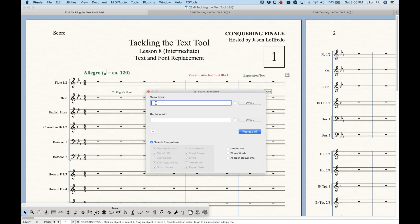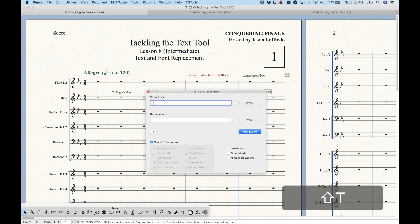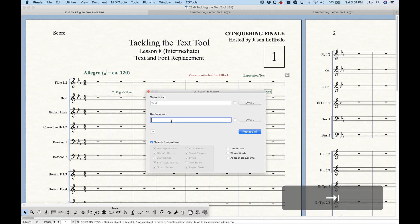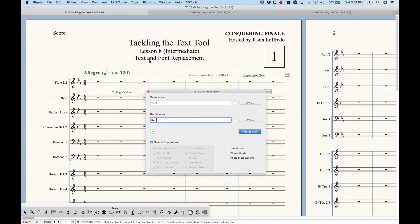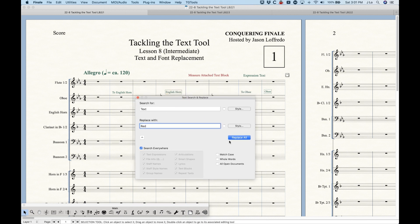Very simply, we can just search for a word. I'm going to search for the word 'text' because that appears many times in this particular file, and I'm going to replace it with the word 'read.' It will search everywhere in Finale right now because I have it set to search everywhere. We just choose Replace All and you'll see that every instance of the word 'text' gets changed to the word 'read.'